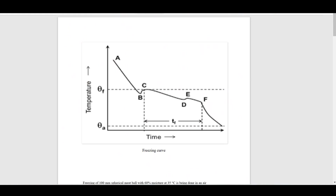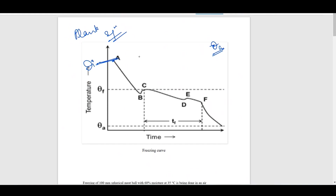Planck's equation denotes the freezing time for any food. Consider the ambient freezer temperature as theta-A, and the food is initially placed at theta-I. Once placed in the freezer, the temperature starts decreasing, undergoes supercooling at point B, and then reaches the freezing point theta-F. After that, the temperature continues decreasing until it reaches theta-A. The time required to lower the temperature from the freezing temperature theta-F to the ambient temperature theta-A is the freezing time denoted by Planck's equation.